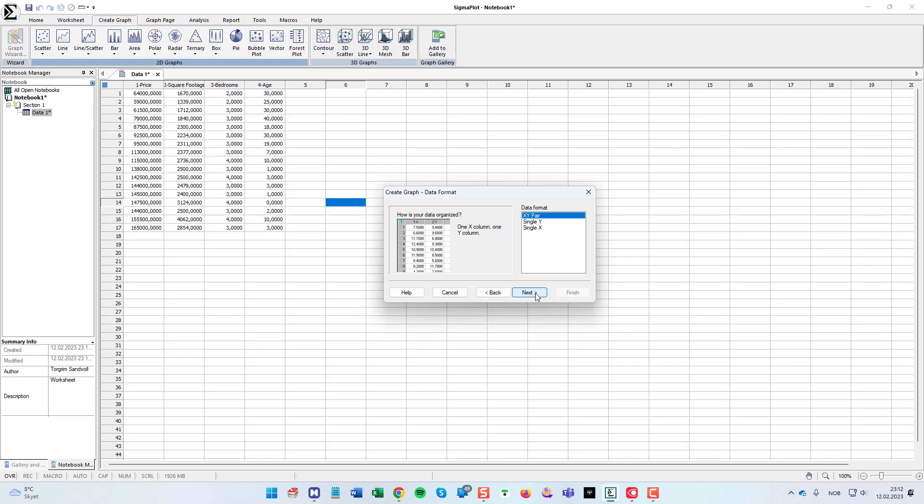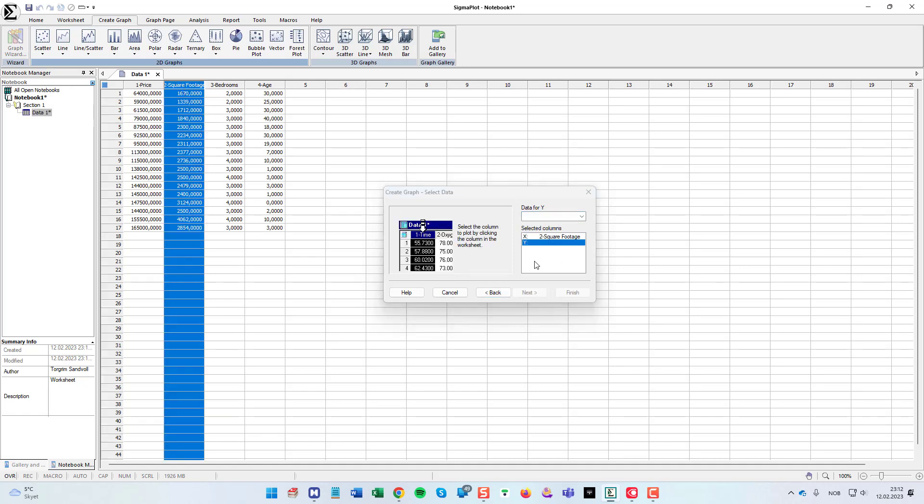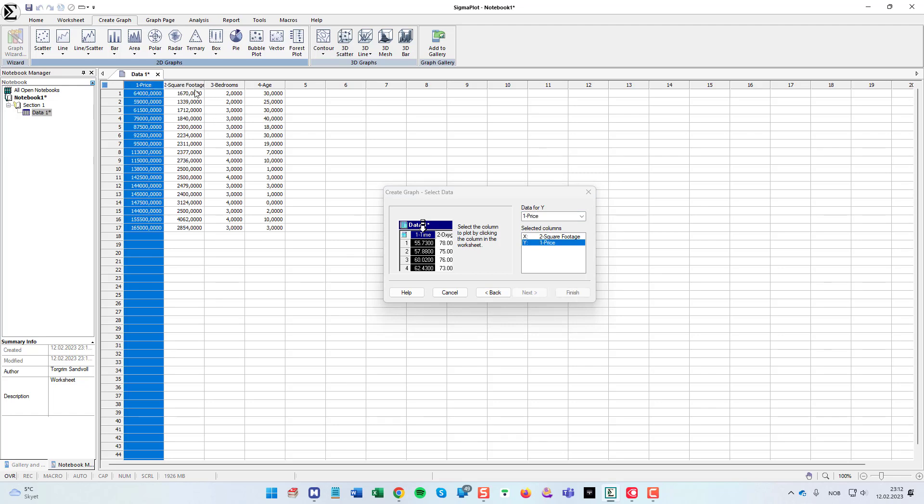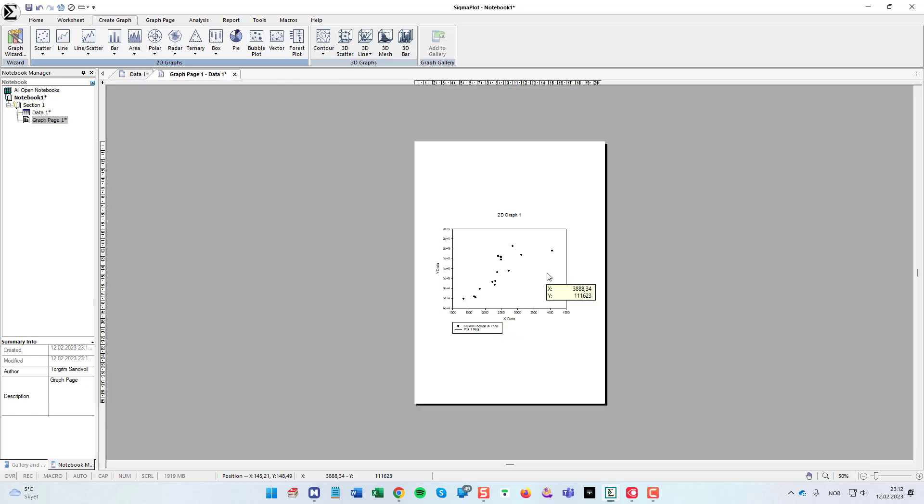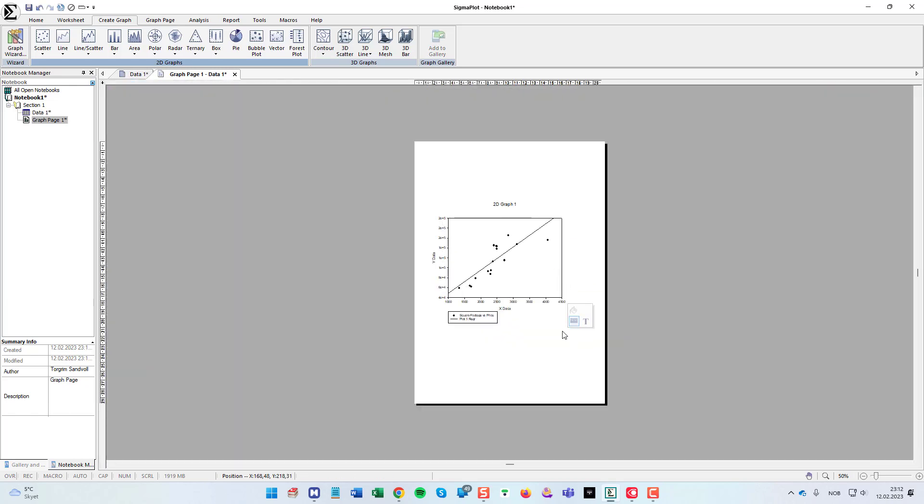XY pair. For x I can choose the square footage and then price as the y. And finish. And SigmaPlot will create the plot with the regression line.